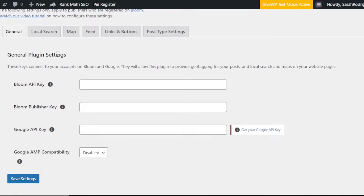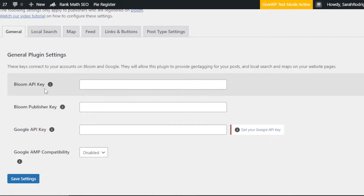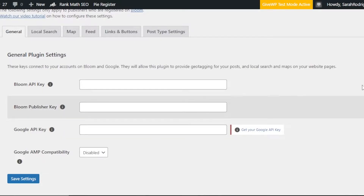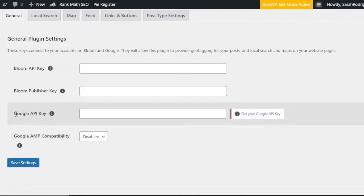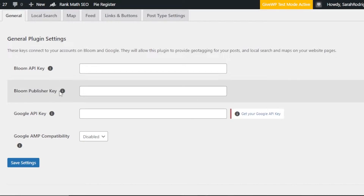First we have General settings. In the general plugin settings we need to connect the keys — this is where you add the API key, the Bloom Publisher Key, and the Google API Key as well. If you have a website on Google you'll be able to find your Google API key, or you can go to the Bloom Publisher Key and add it right here. These keys connect your accounts on Bloom and Google.